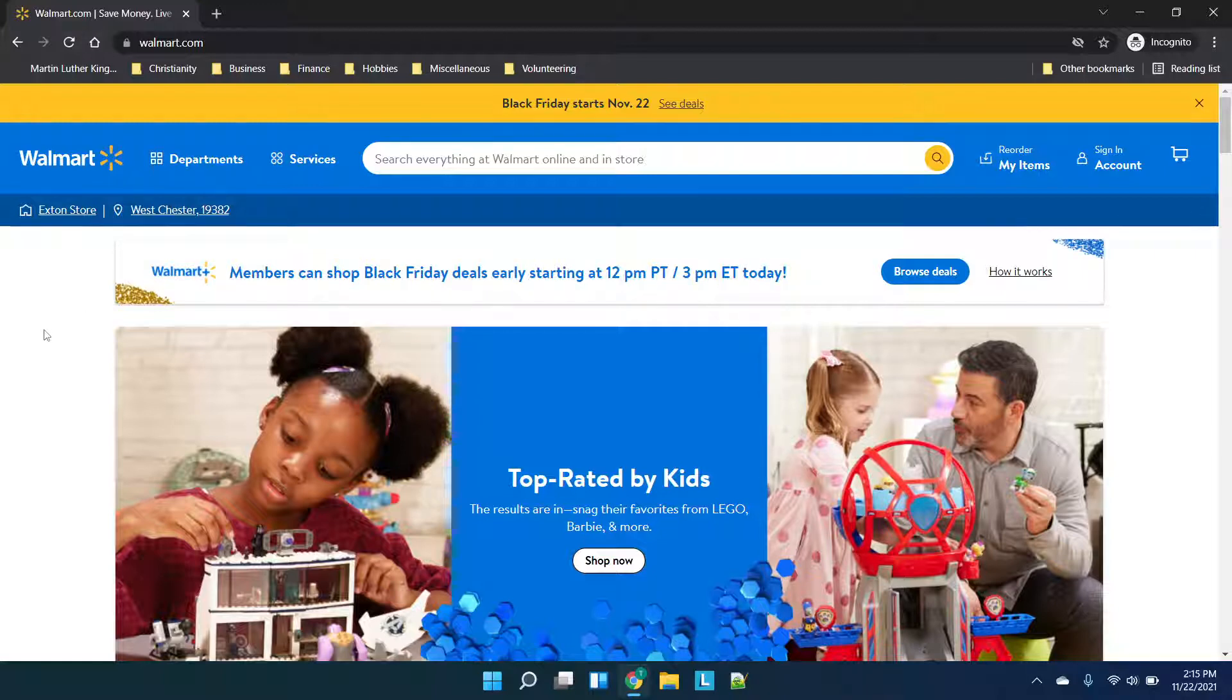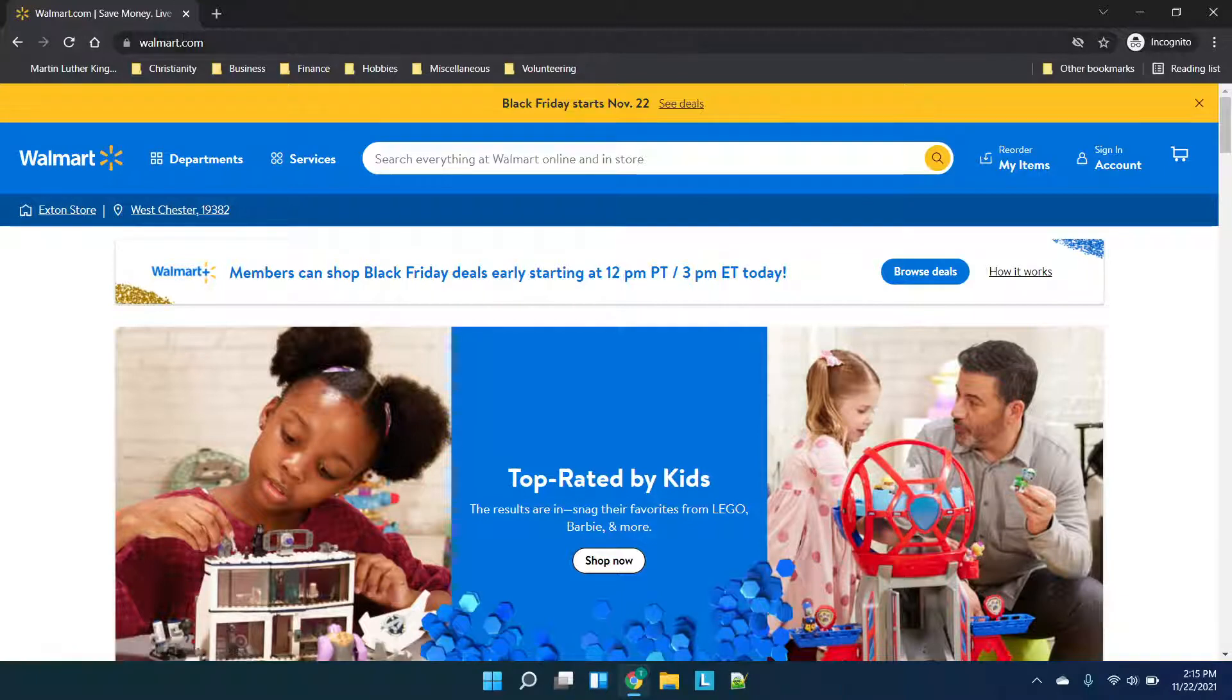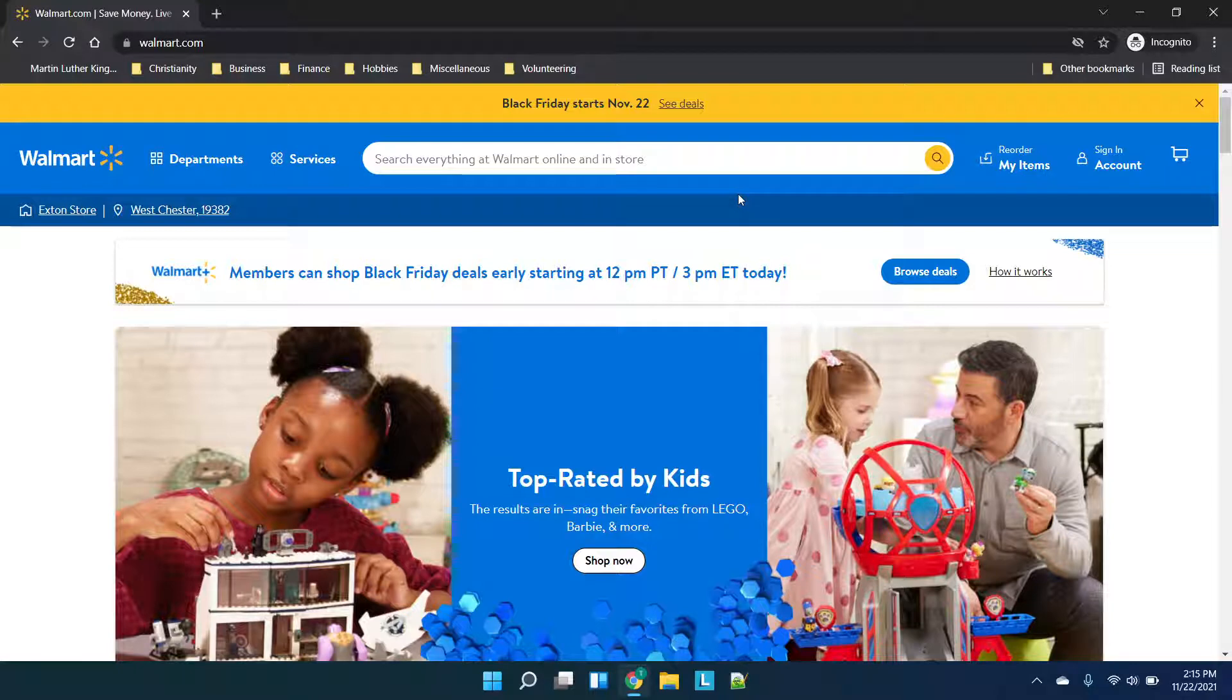It does look like Walmart is going to be restocking this. So if you go to their website, I'm in an incognito window just to make sure I'm not caching an old webpage.